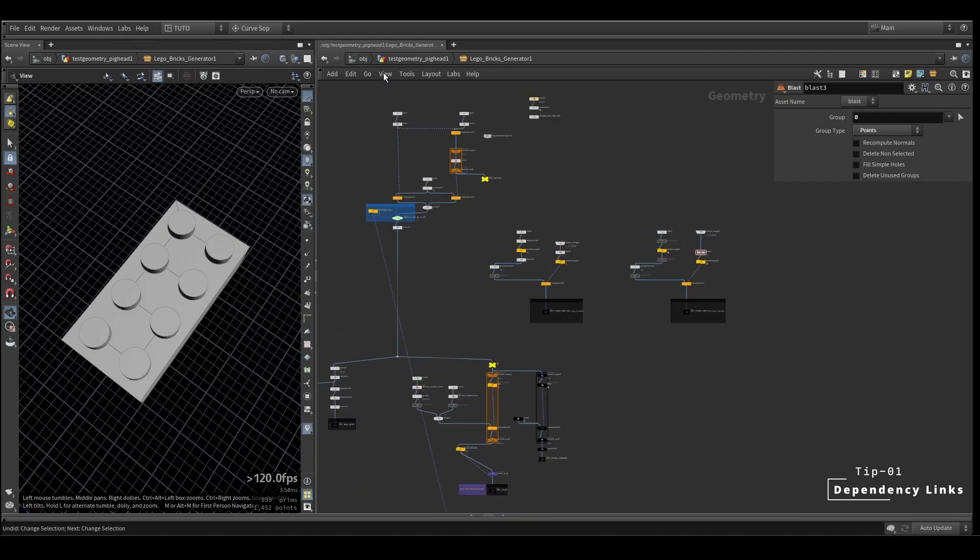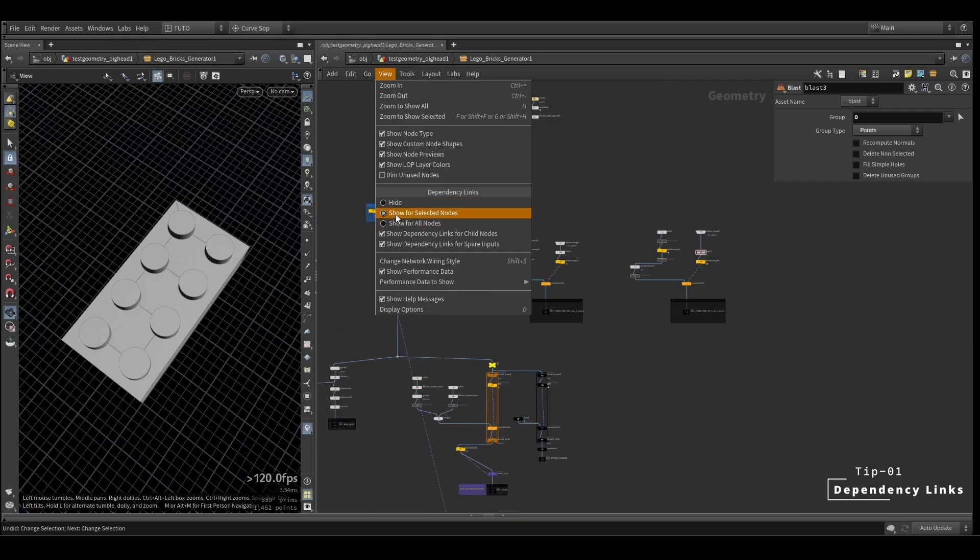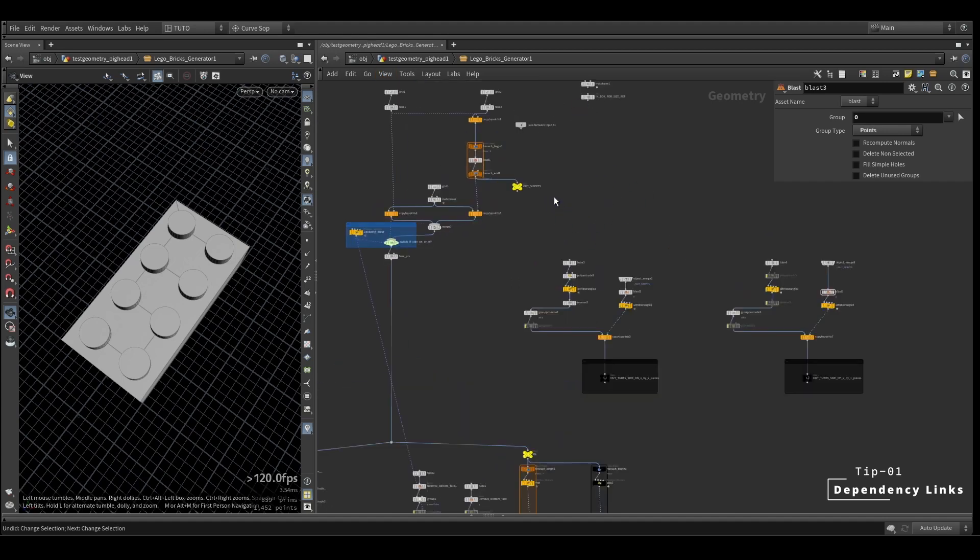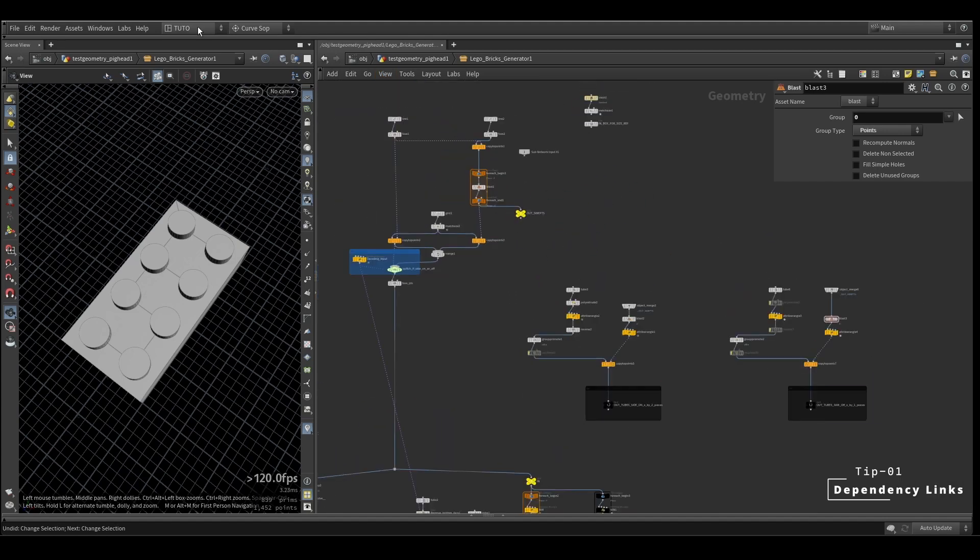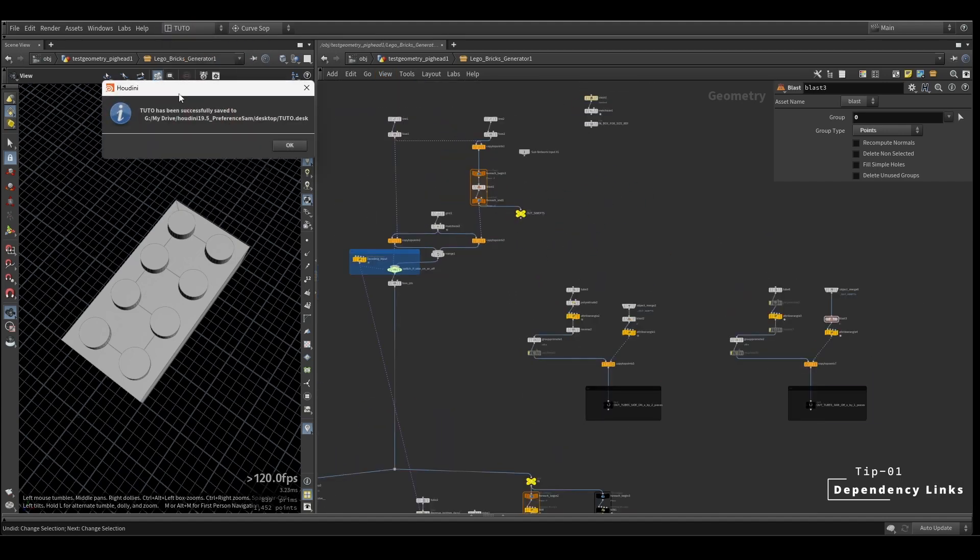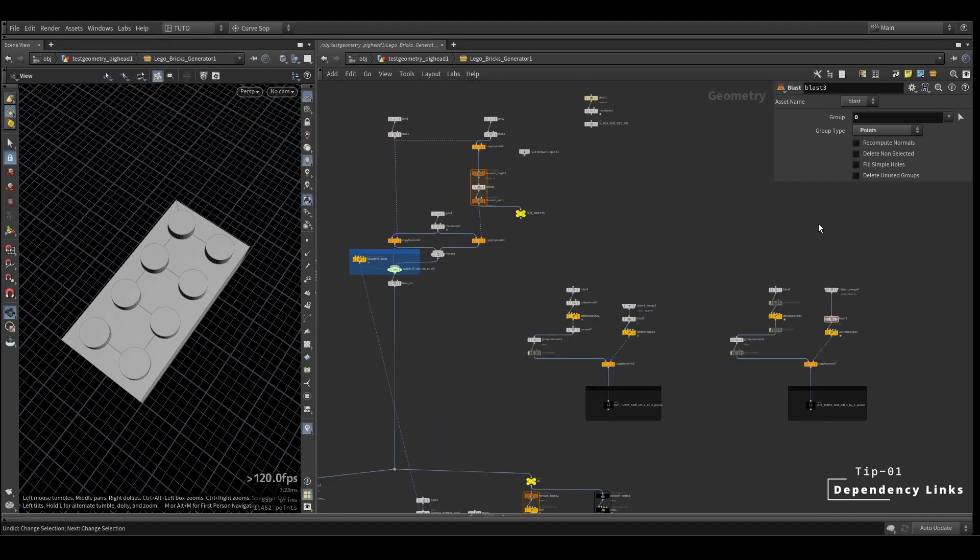Now this setting will not be there once you restart Houdini. To keep it saved, you have to go to your desktop and save current desktop, or you can save it as a new desktop too.